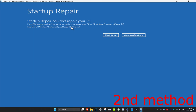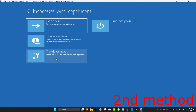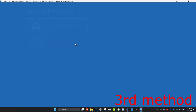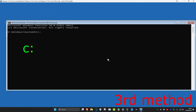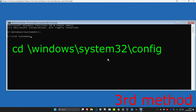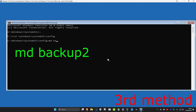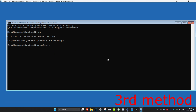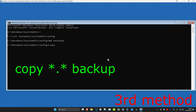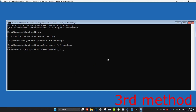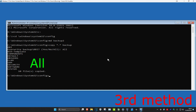If that did not work for you, click on Advanced Options, then Troubleshoot, and Advanced Options again. For the third method, click on Command Prompt. Now type in 'C:' and press Enter. Then type 'cd \windows\system32\config' and press Enter. Now type 'md backup2' and press Enter. Then type 'copy *.* backup' and press Enter. If prompted, type 'all' and press Enter.